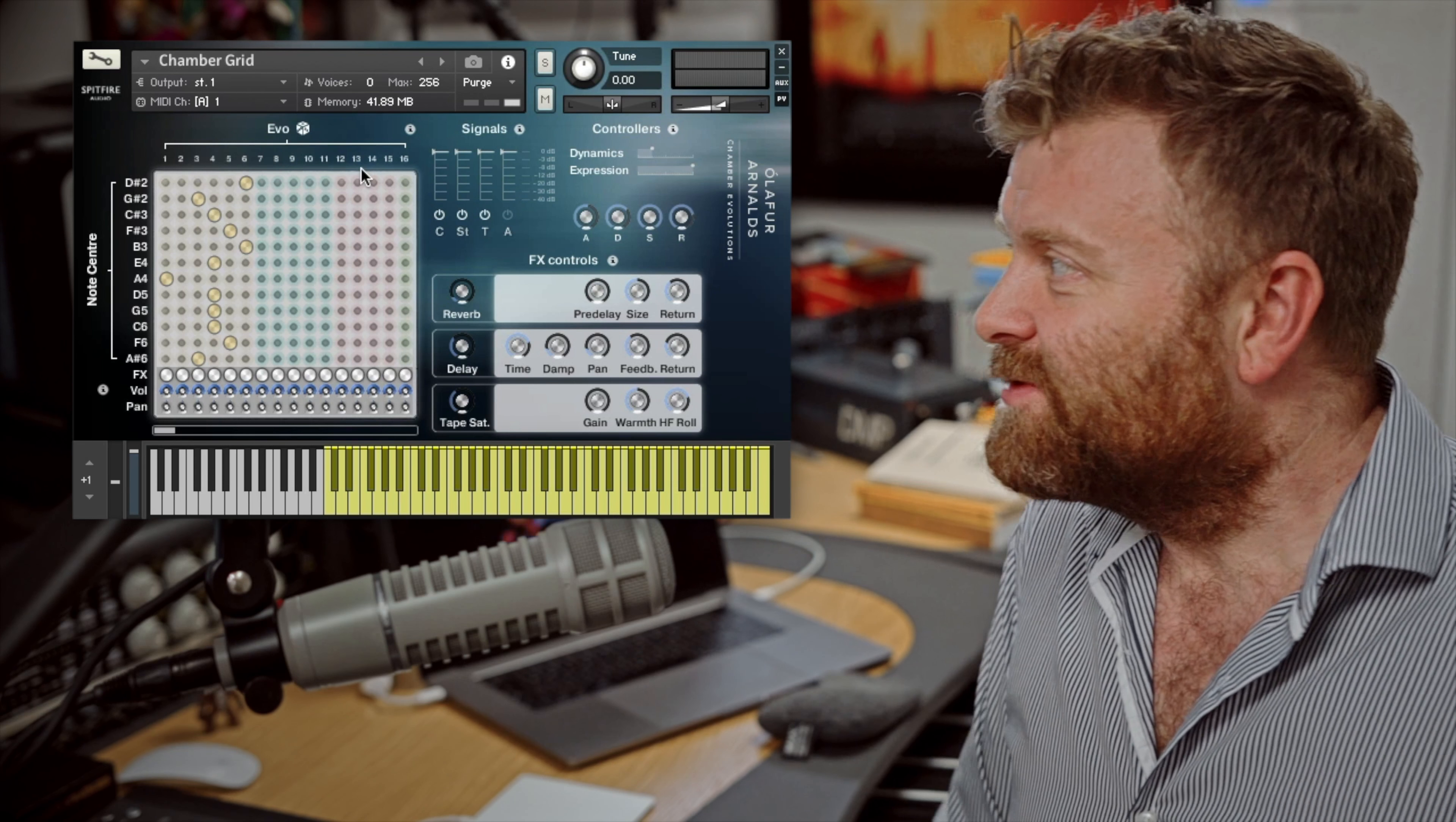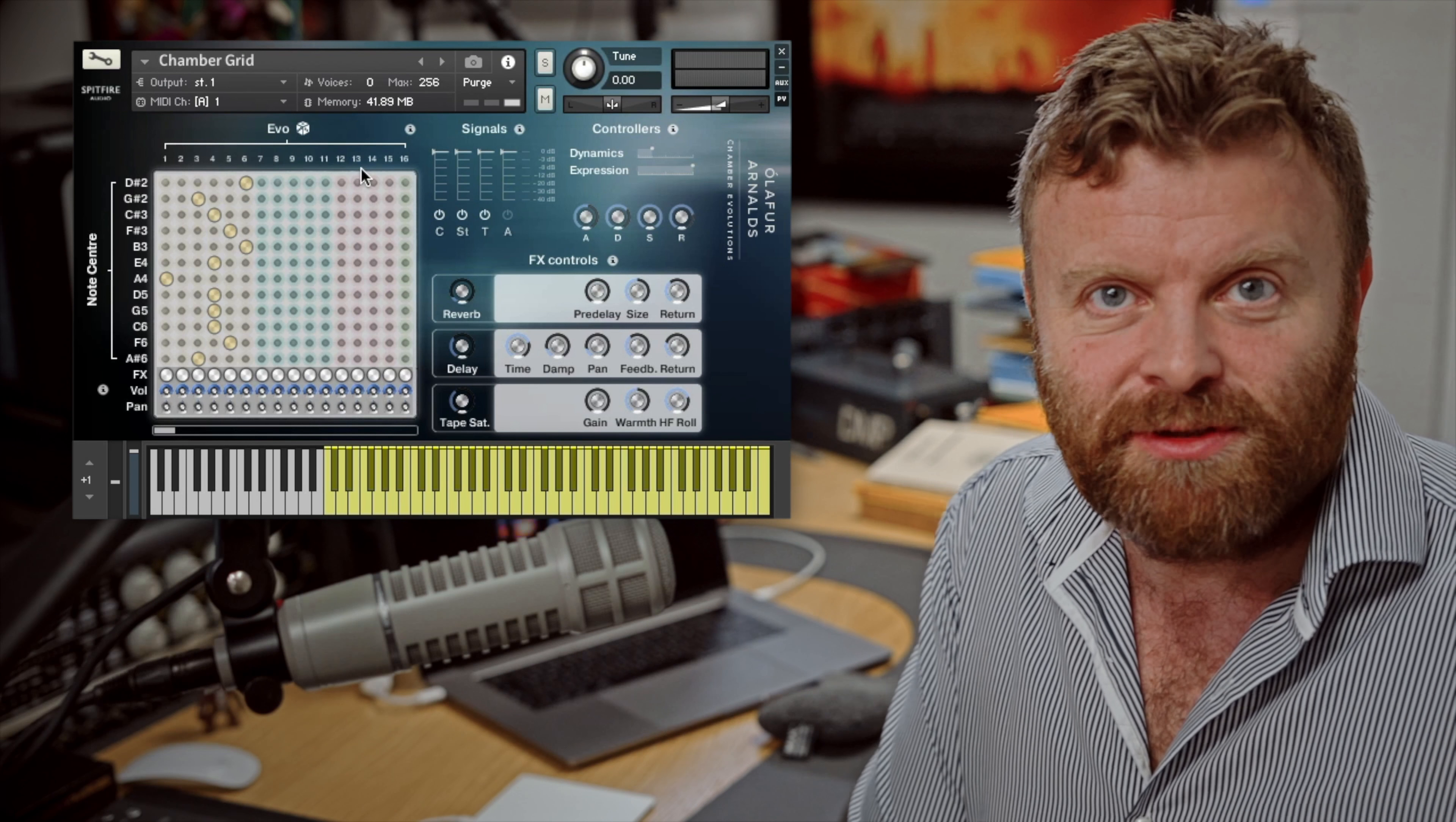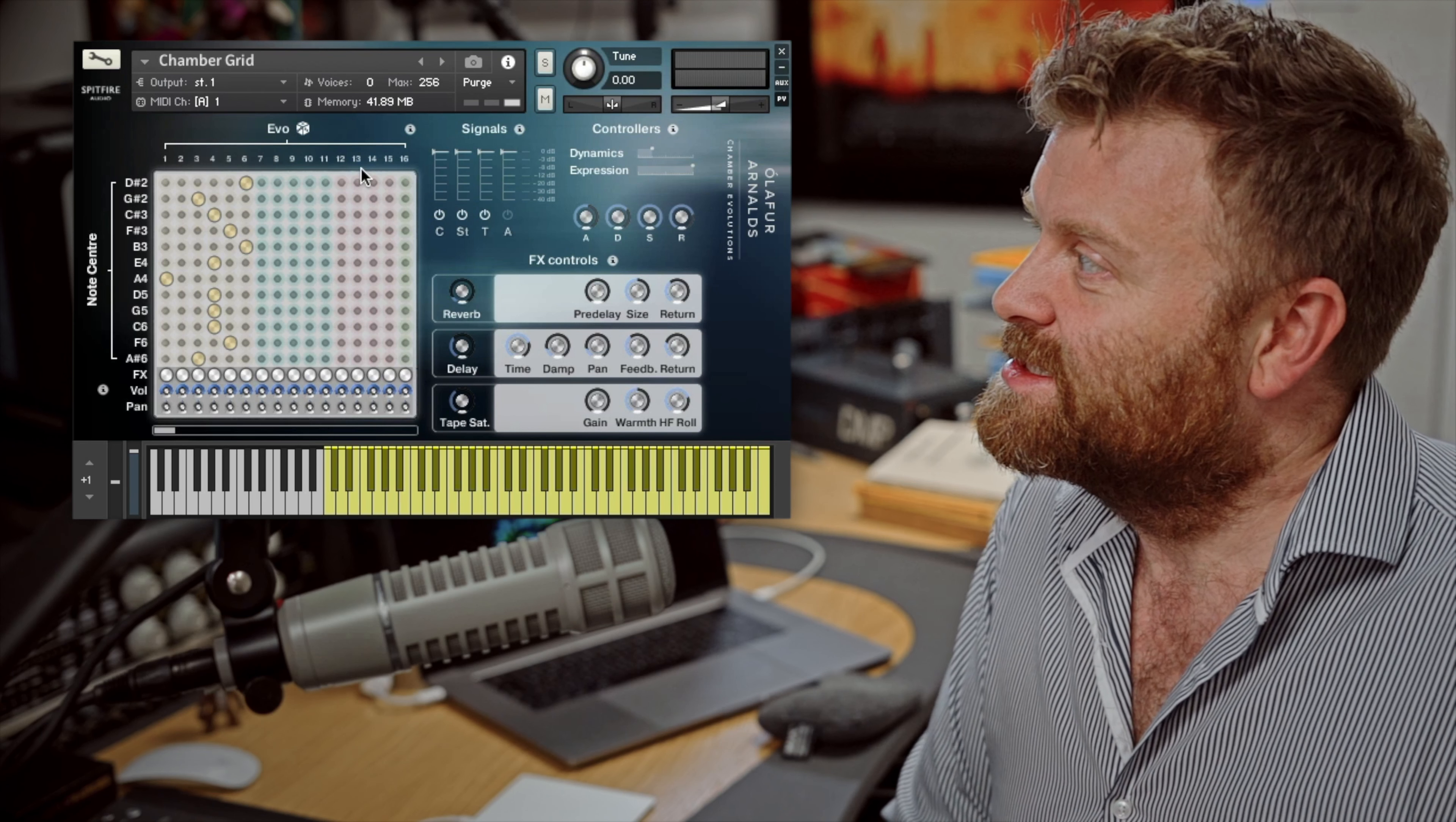So there we have it. Olafur Arnalds Chamber Evolutions recorded in the Hall, Air Lyndhurst, a location for recording scores such as Dunkirk, Beauty and the Beast, Wonder Woman, Dark Knight, Harry Potter and the Philosopher's Stone. Lots of great scores recorded there. It's a wonderful sounding room. These are incredible players, First Call London players. And we're very excited to be able to share this with you. Olafur Arnalds Chamber Evolutions. Thanks very much for watching and we'll see you on the next one. Bye bye.